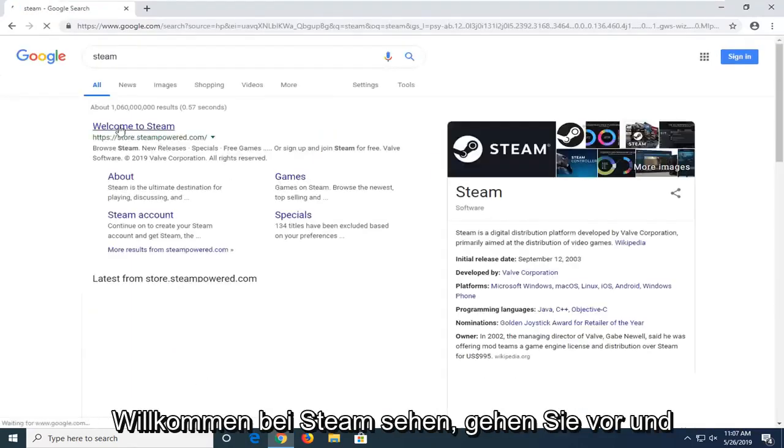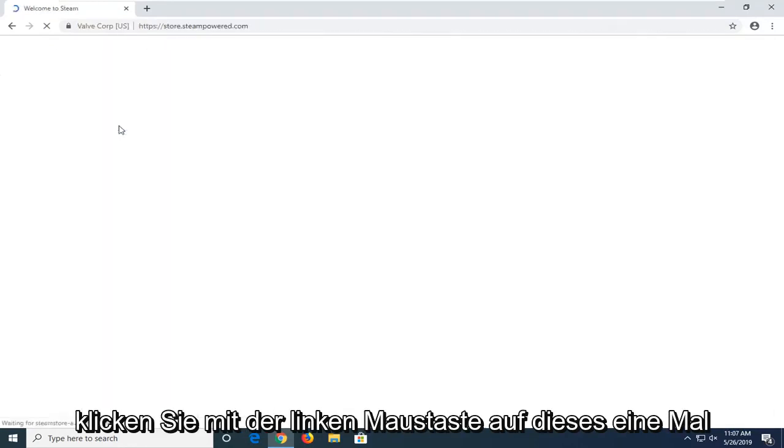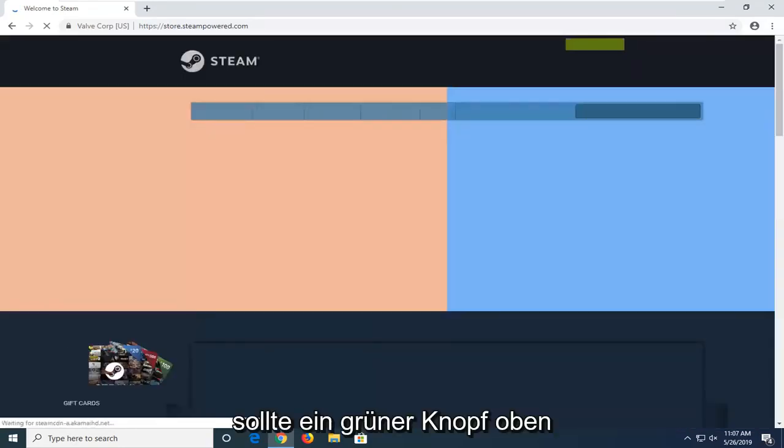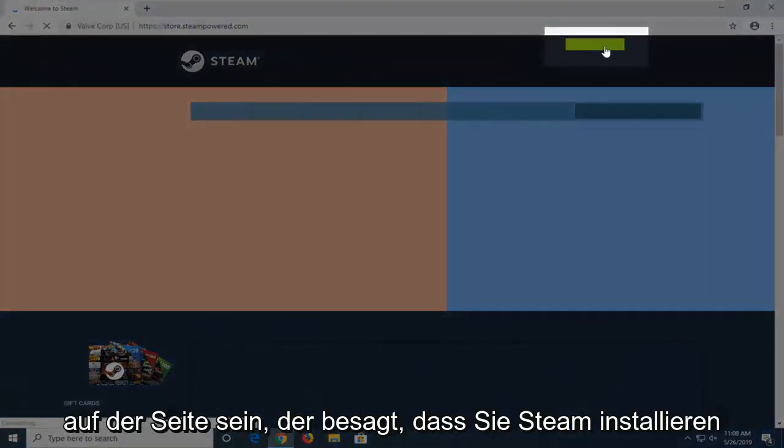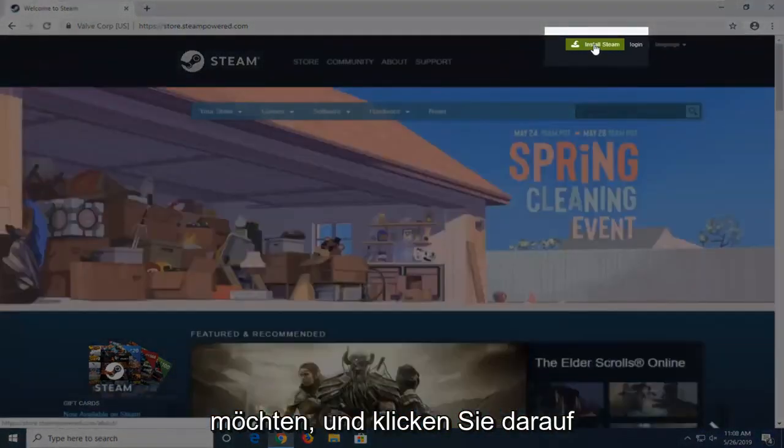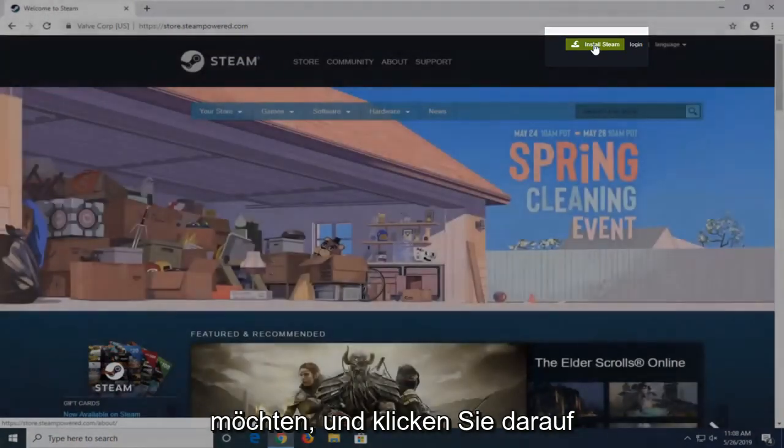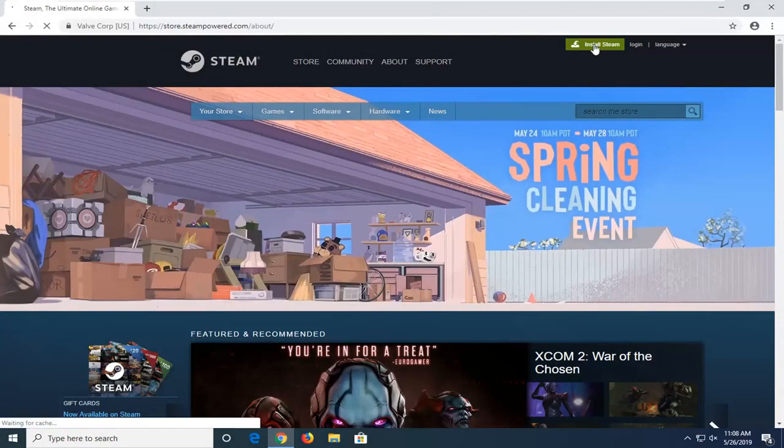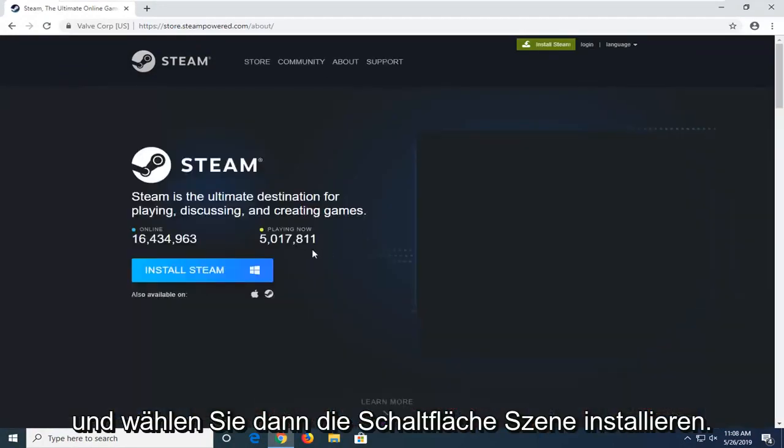One of the best matches should say Welcome to Steam. Go ahead and left-click on that one time. There should be a green button up at the top of the page that says Install Steam. You want to go ahead and left-click on that. And then select the Install Steam button.